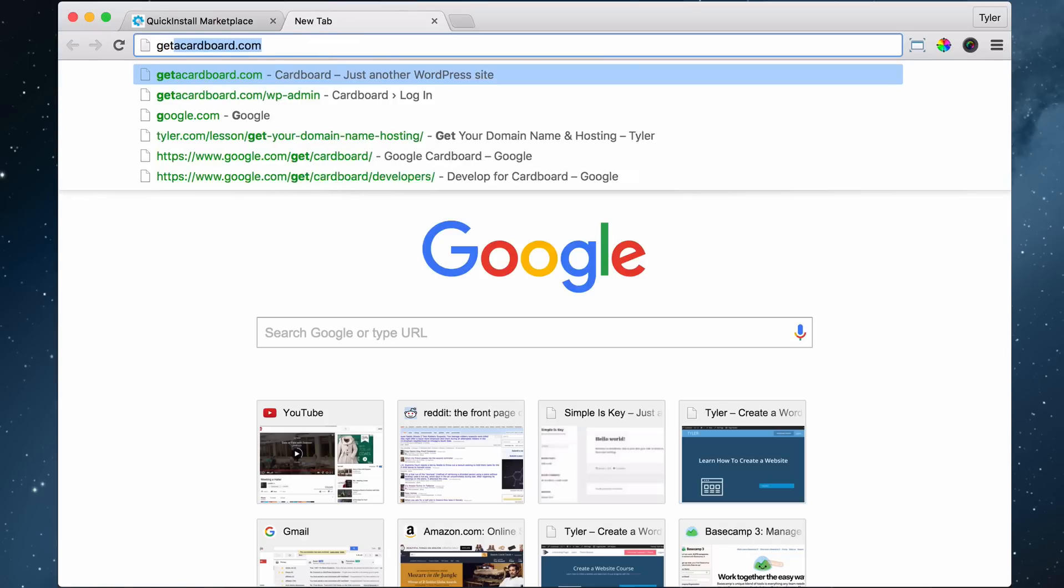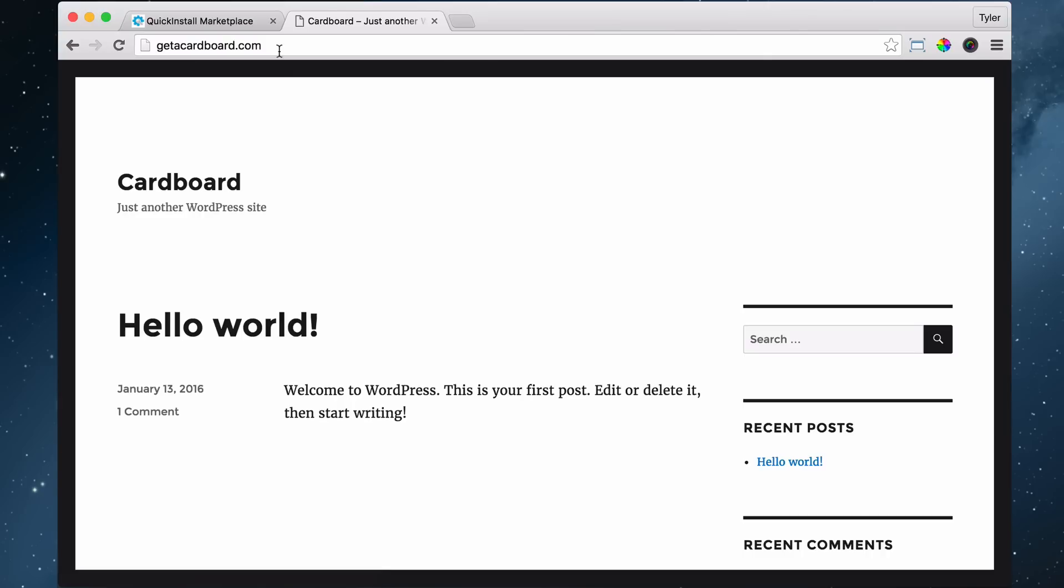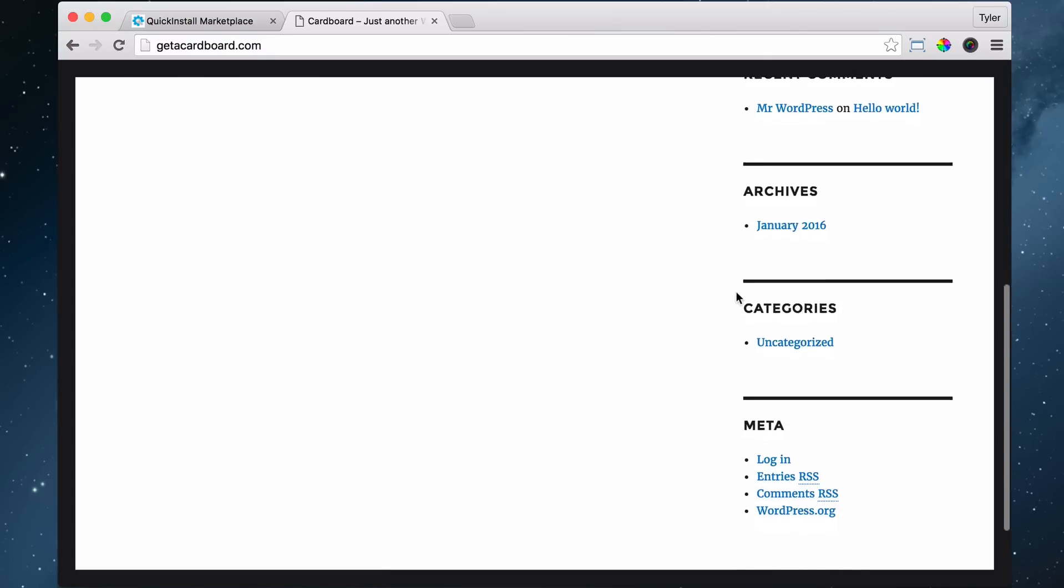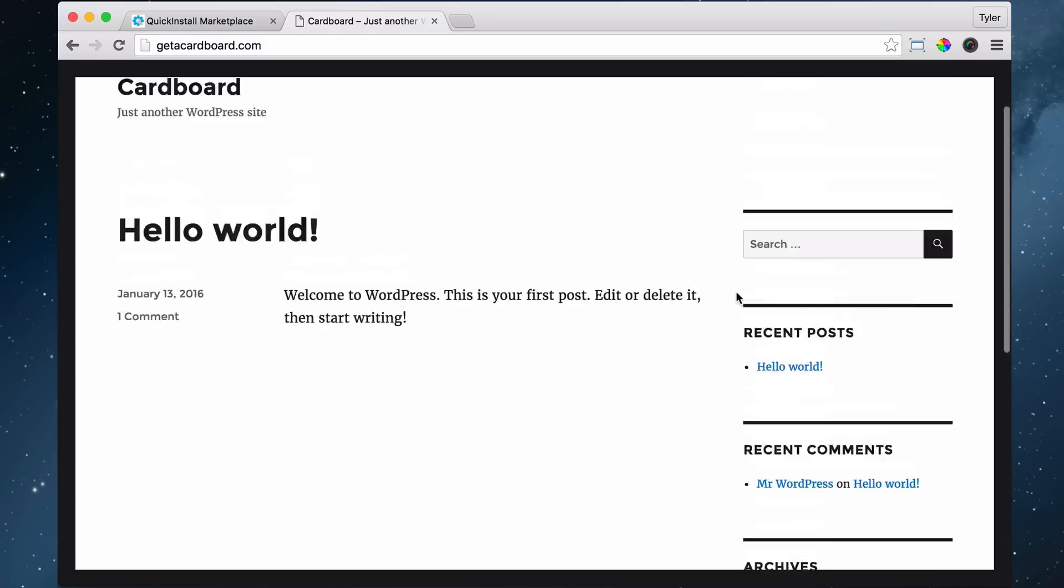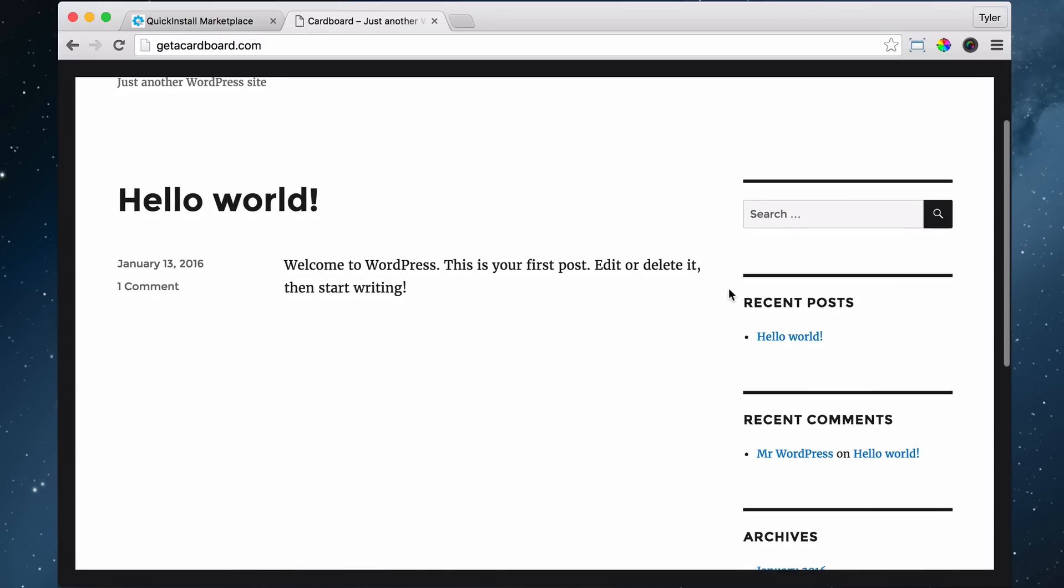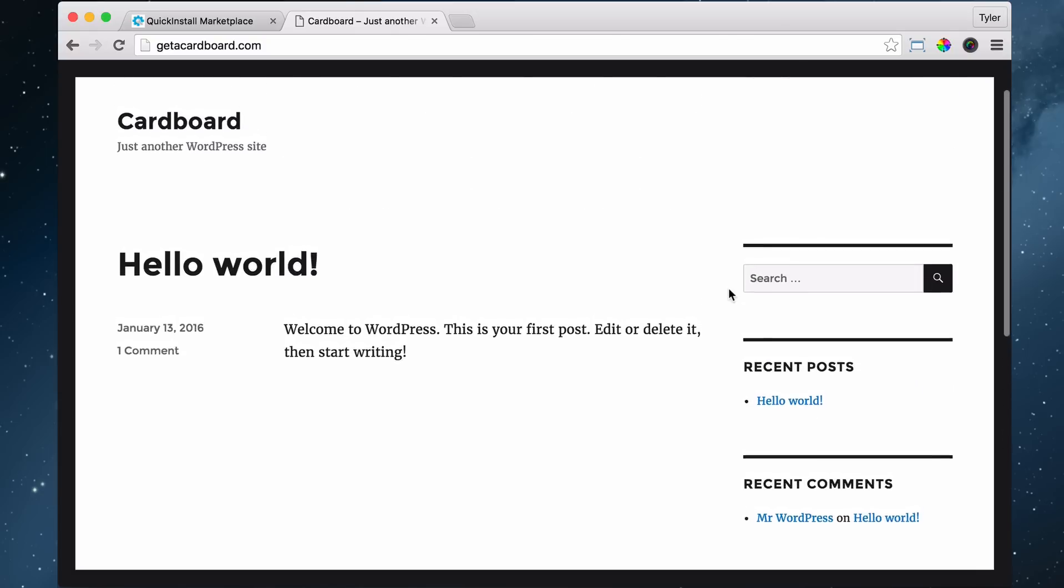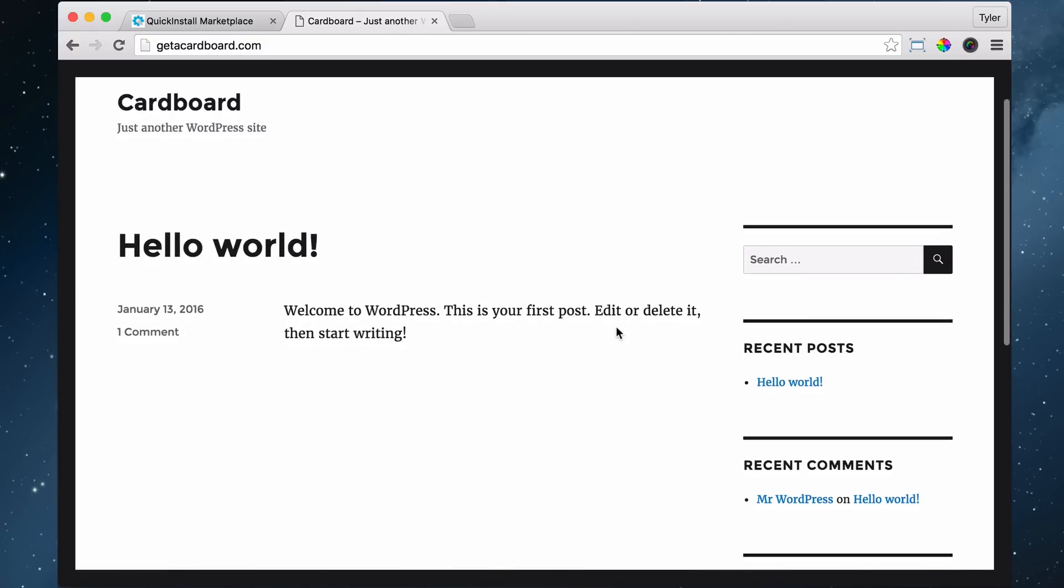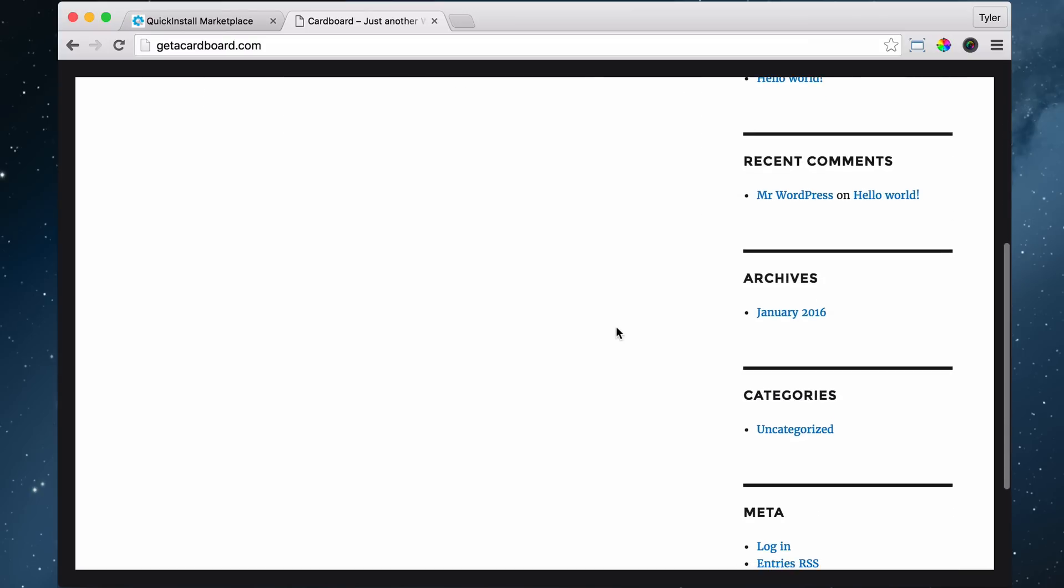So let's just go to our website, getacardboard.com, and as we can see it works. This is the default WordPress 2016 theme. It's not that much of a looker, but some web developers charge hundreds of dollars just to get here. So you've saved yourself some money in 20 to 30 minutes. That's pretty awesome.